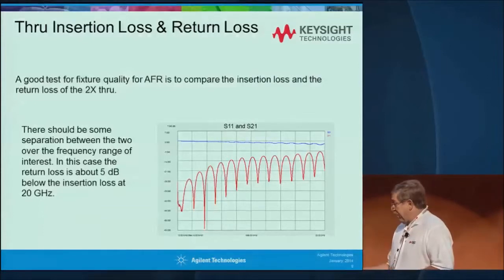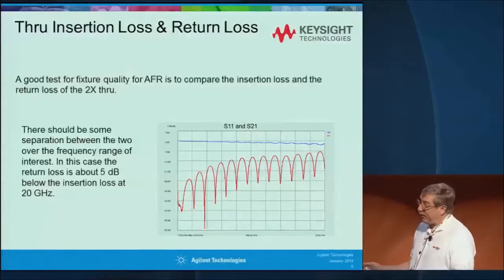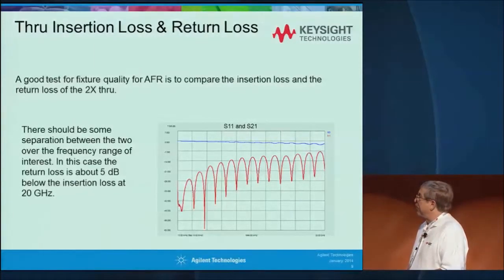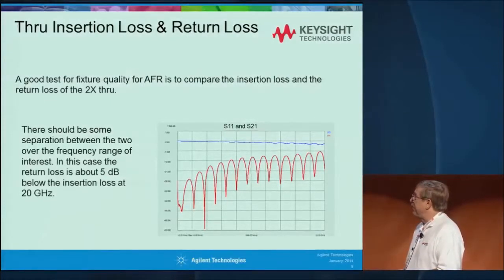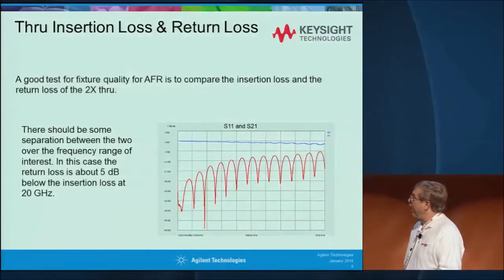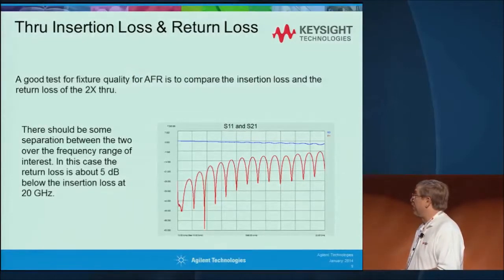On the device under test, those big vias in there might have caused some concern. It turns out there is a limitation for TRL or AFR. A good rule of thumb is to plot the insertion loss and the return loss, and at the highest frequency of interest, if these don't cross, you're generally in good shape. If you have a really poor match or really high loss, then you're starting to get into problems. In this case, we're still okay off to 20 GHz, things look pretty good, so I would expect some pretty good results.